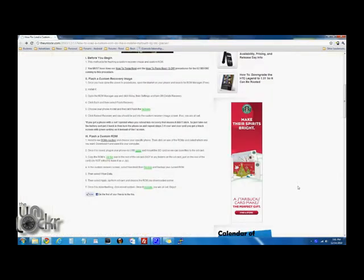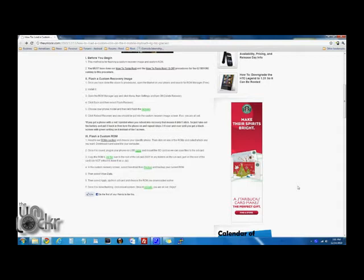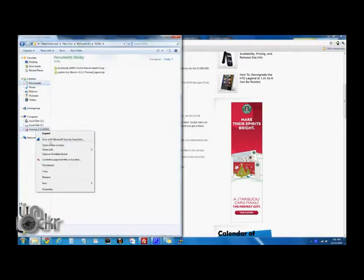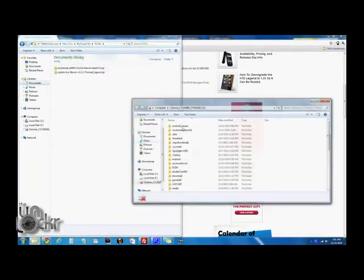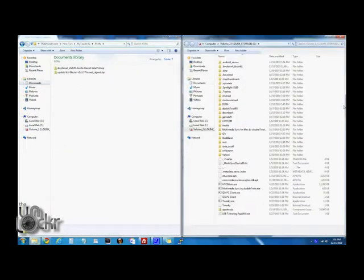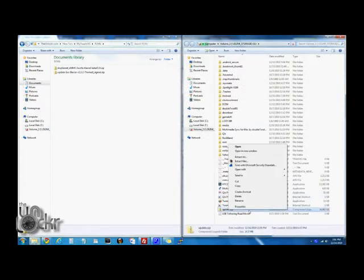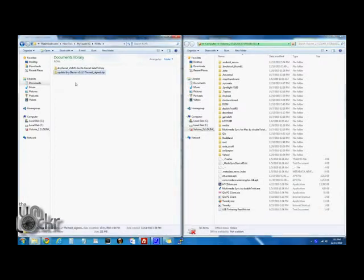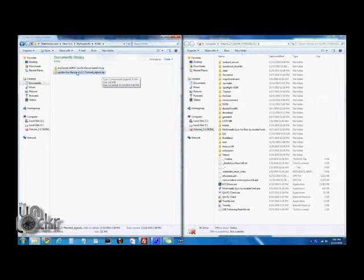Okay, now once the ROM is saved to your computer, you're going to plug in your phone via USB and make sure that it's connected as disk drive. And then you're going to take the ROM that you downloaded, the .zip. Do not unzip it. Leave it as a .zip file.